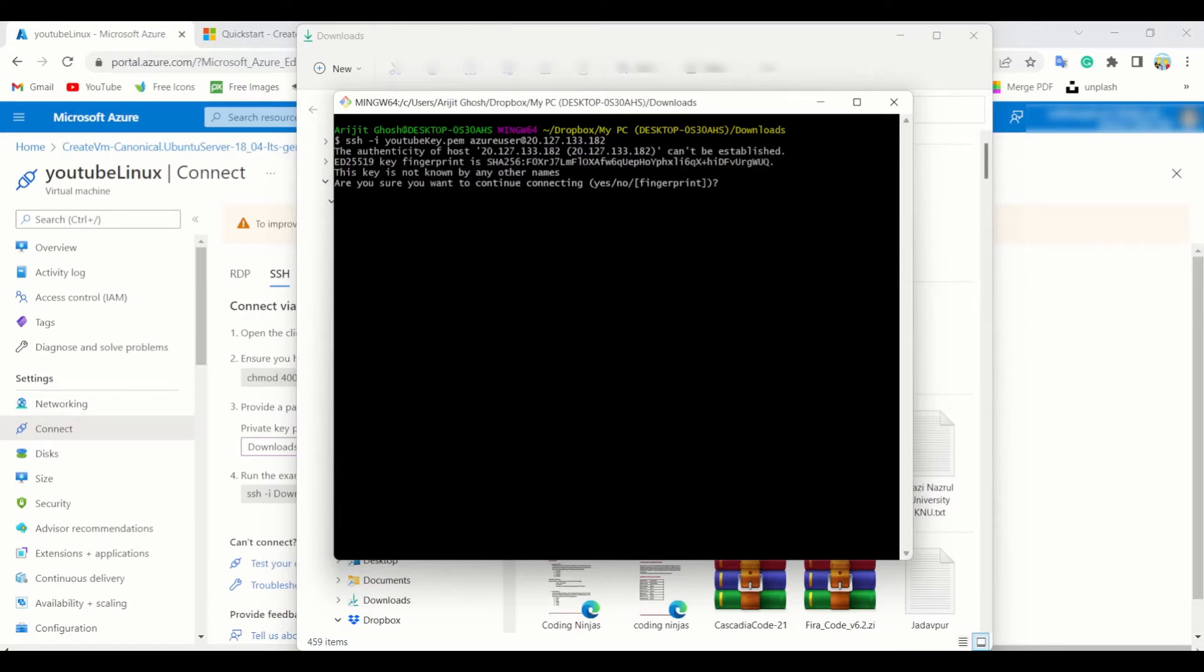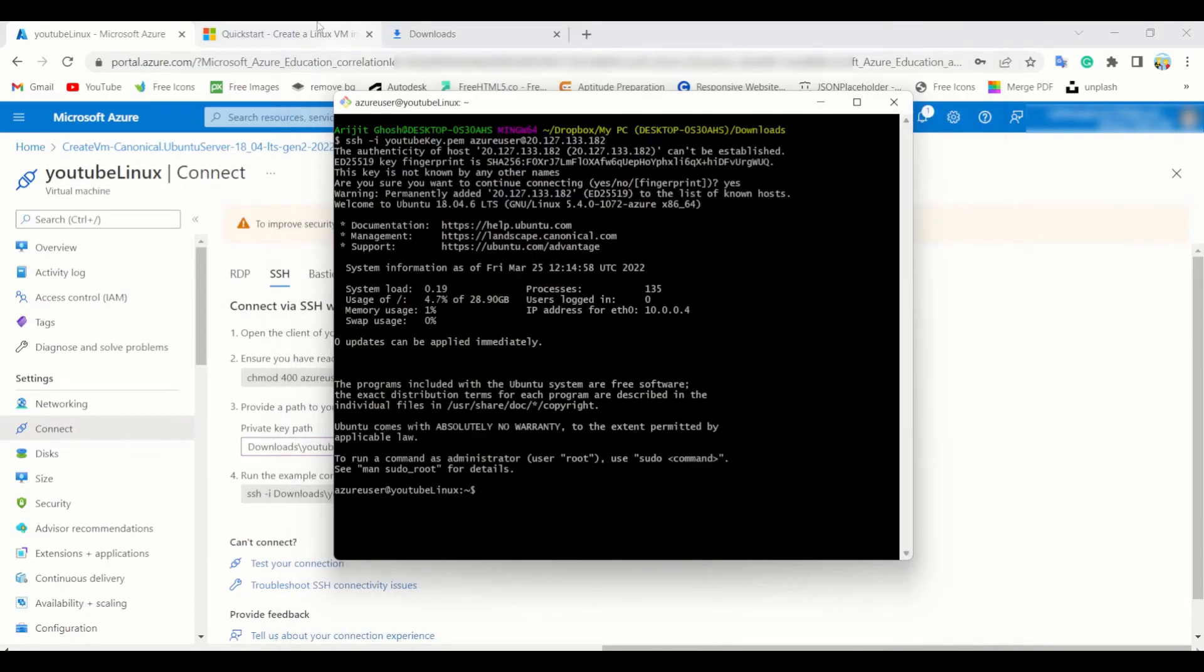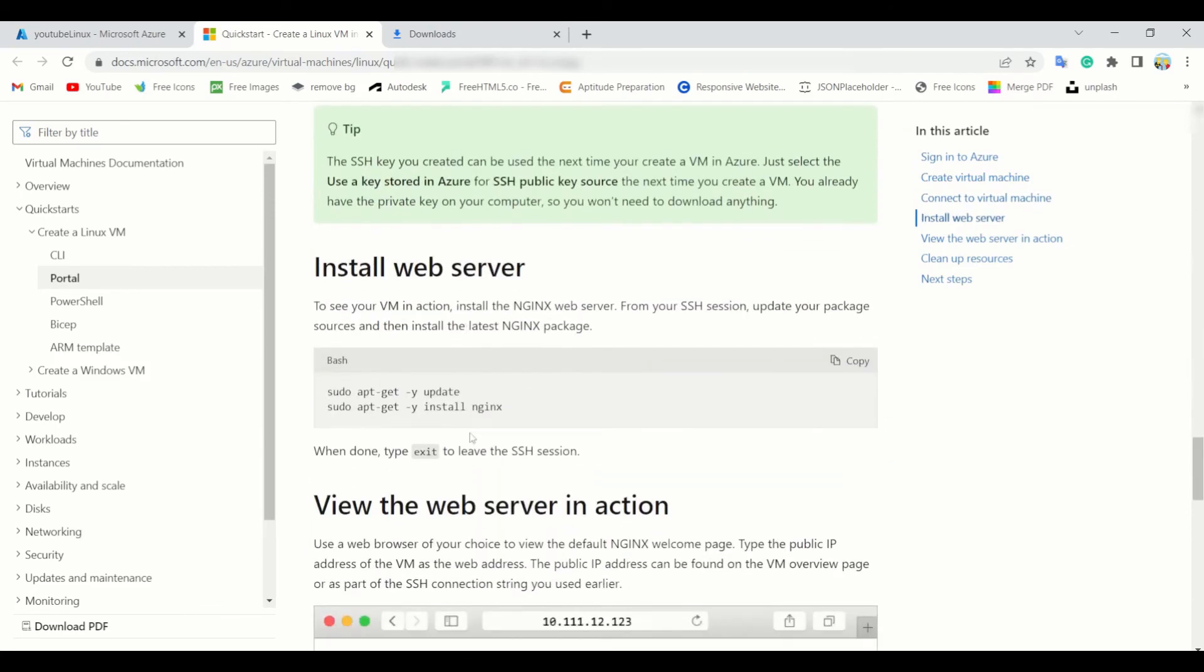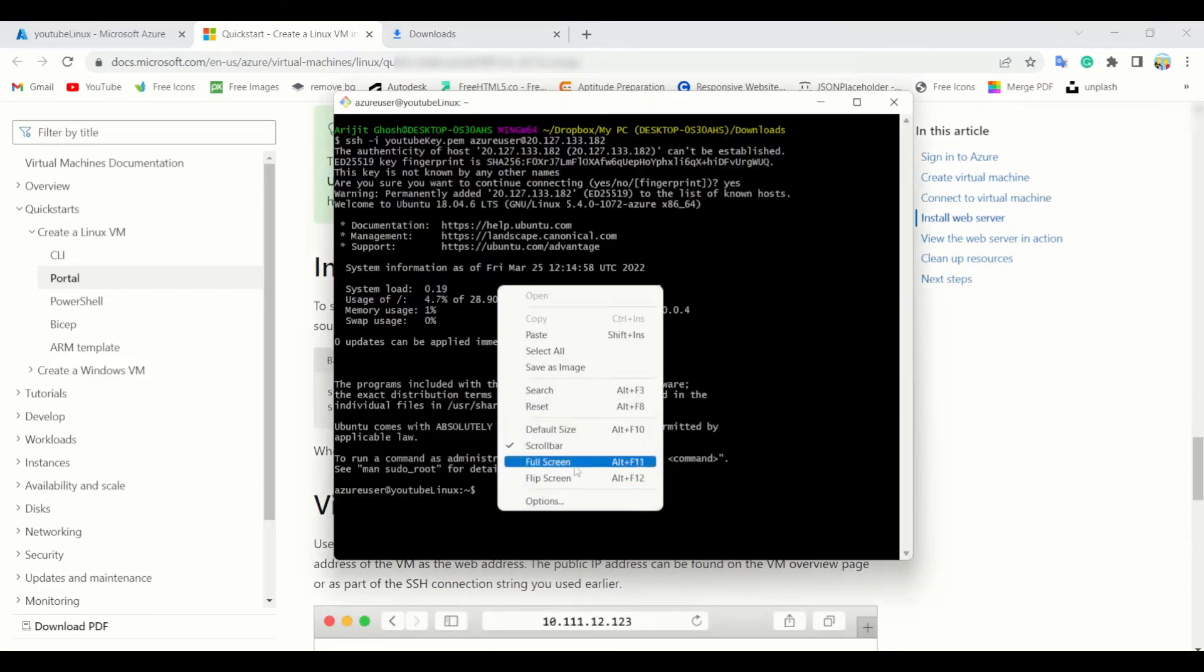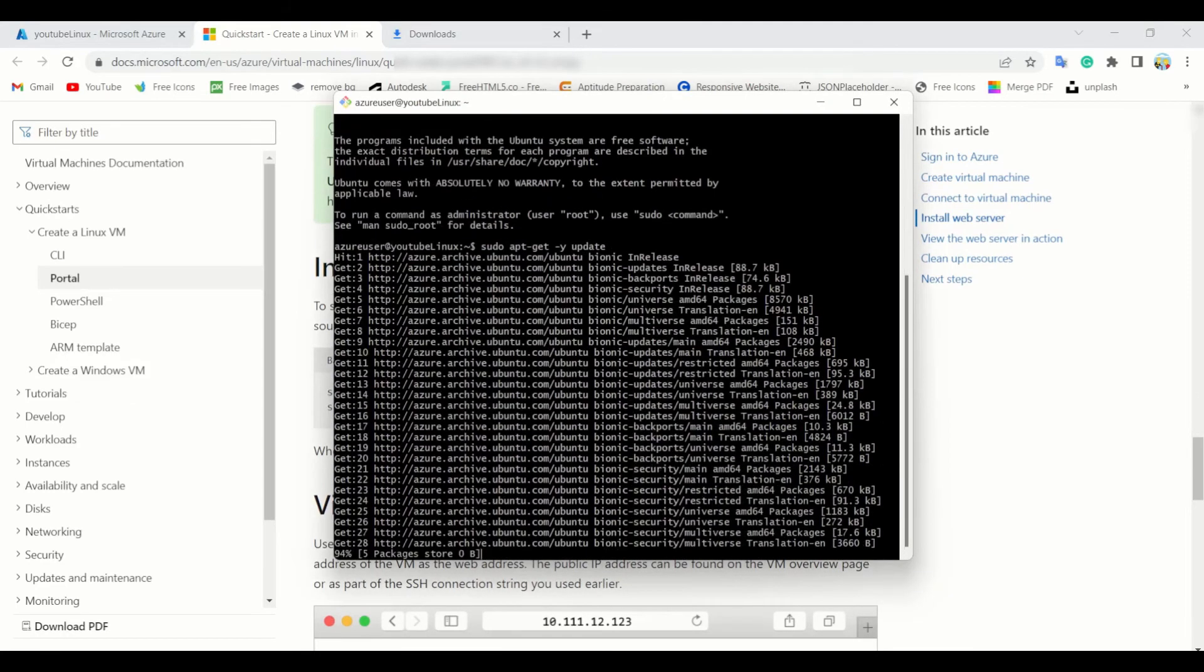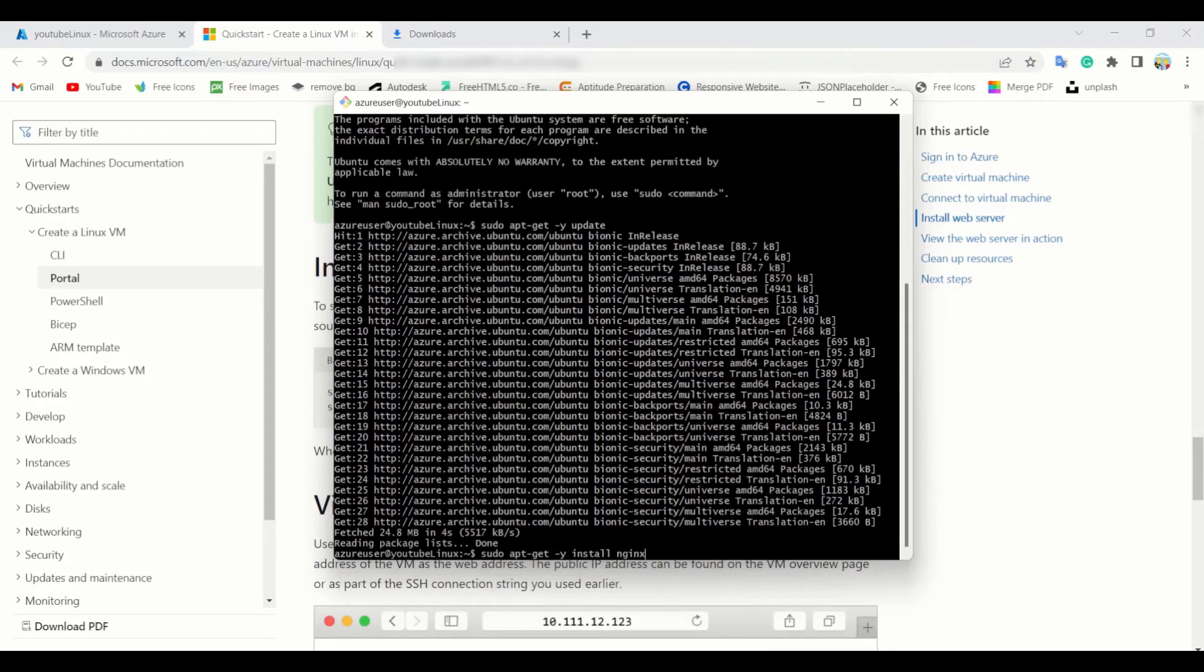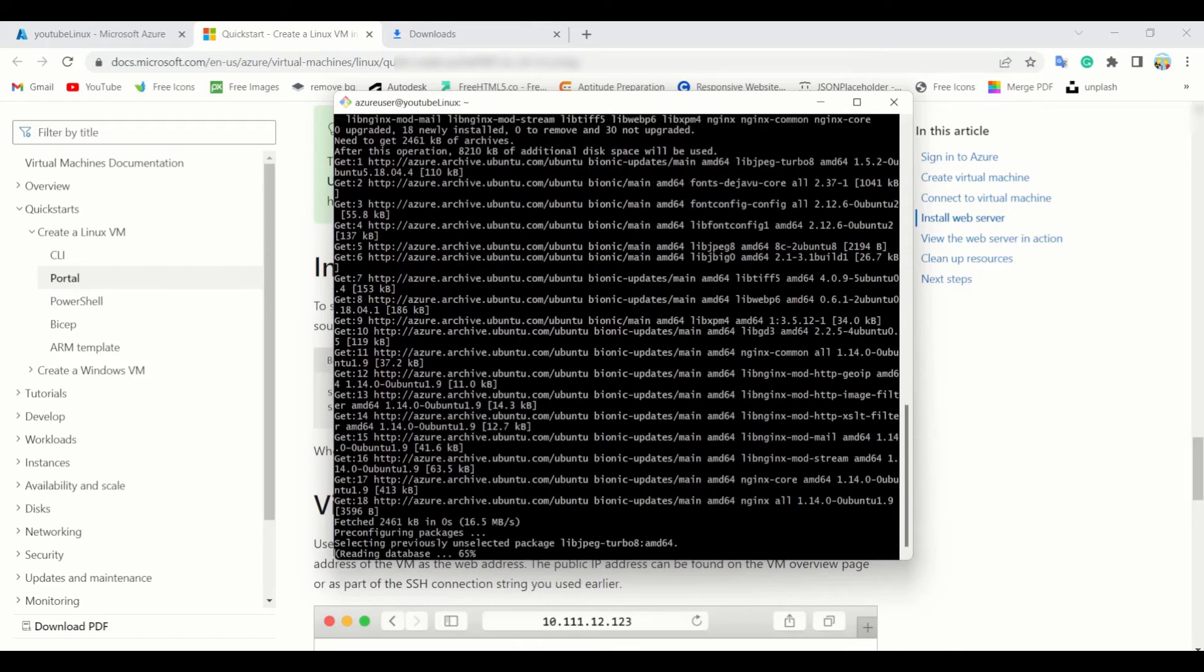Here now it asks: are you sure you want to continue connecting? Yes, simply yes. Now it requires time. Yes, you get connected successfully to Ubuntu 18.04 LTS. Now to connect your web server, go to the documentation and simply copy this install web server. Copy and go to Git Bash again and paste here. It's almost done. Now press enter again.